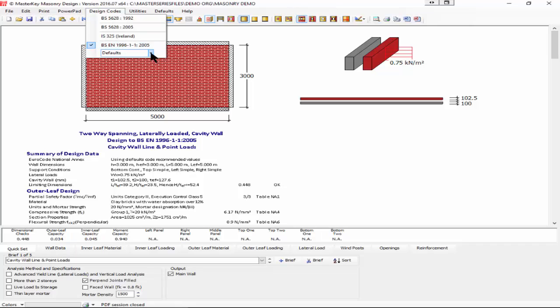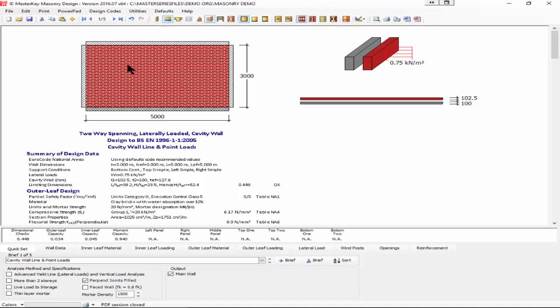Inside the Eurocode I also have options to choose different national annexes and I'm just going to choose the UK national annex, which brings our capacity down to 0.871, so it's a stronger wall to the British national annex.